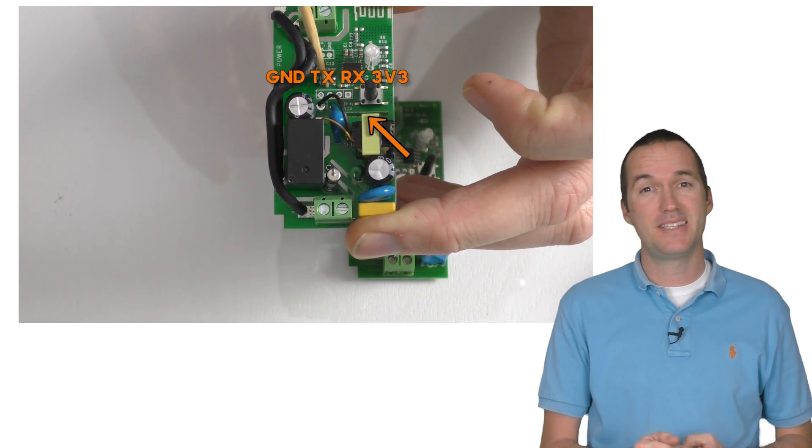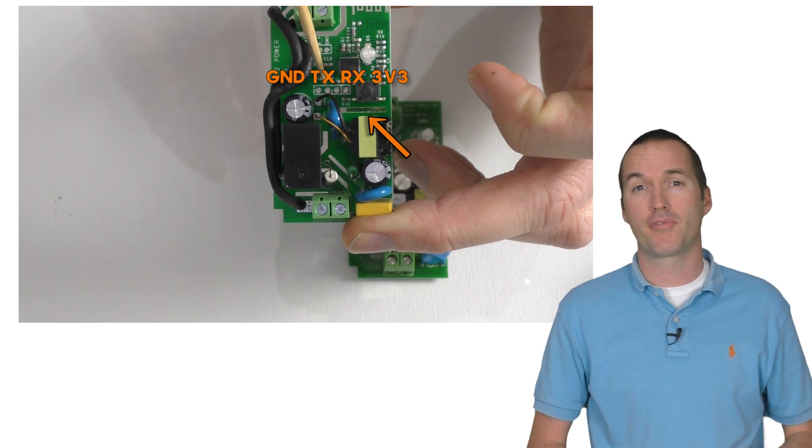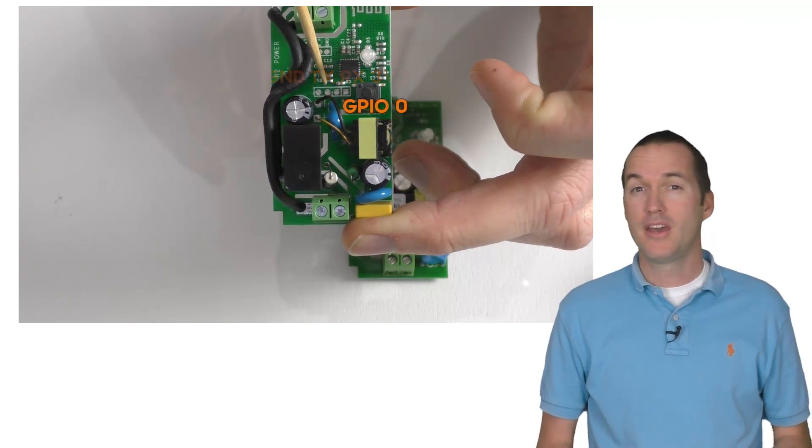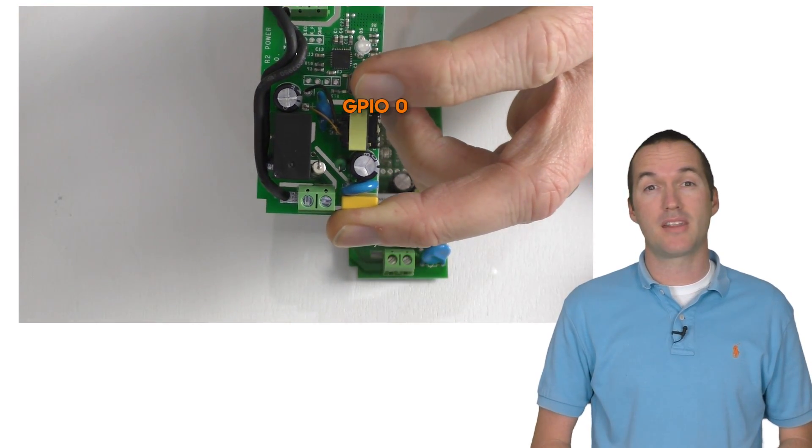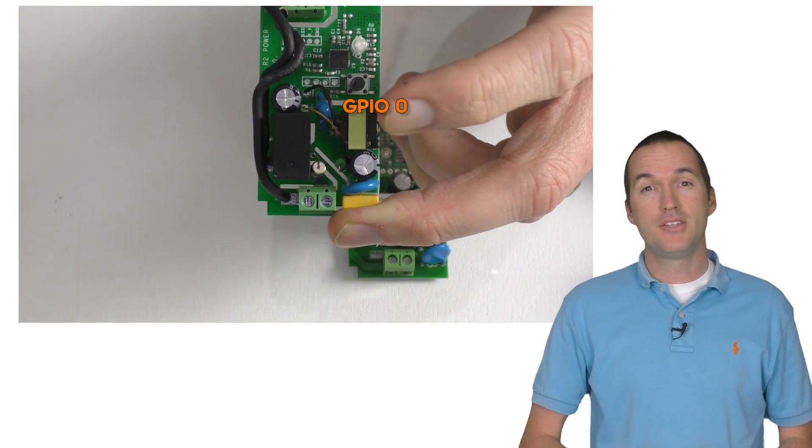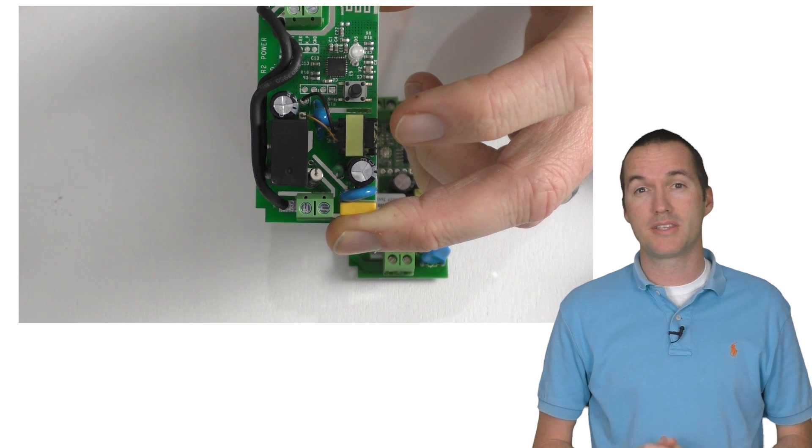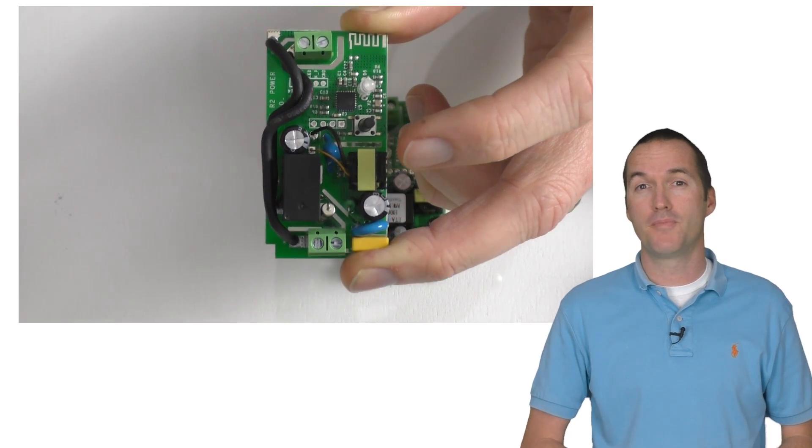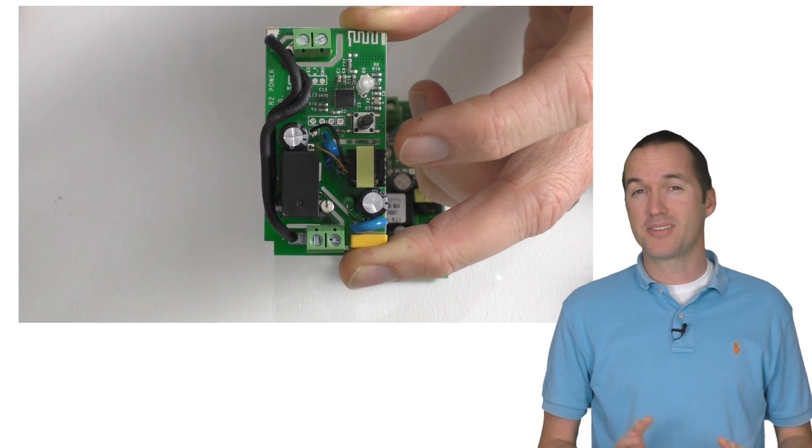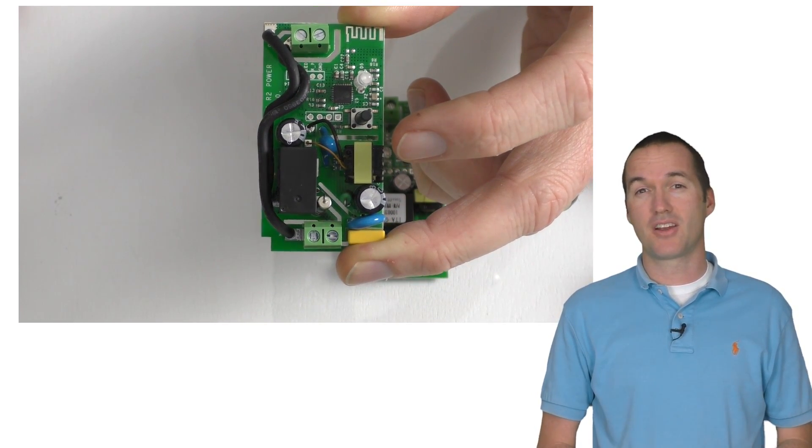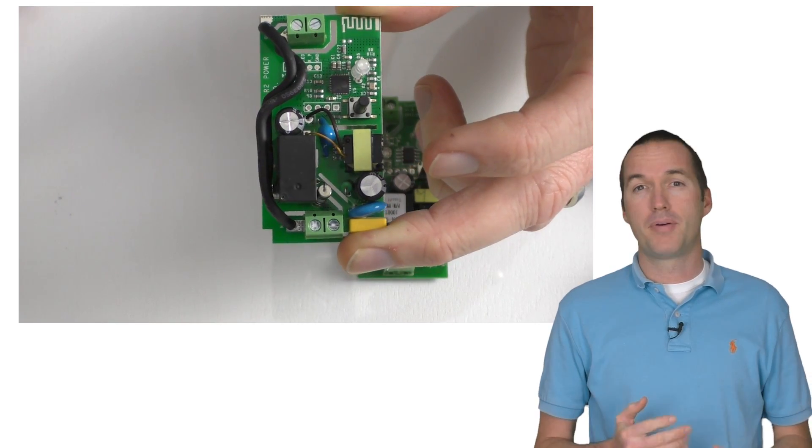You've got RX, TX, ground and 3.3 volts. GPIO 0 is still tied to the push button so you can just hold it down during power on to enter flash mode. And in that sense the process of flashing your Sonoff hasn't really changed at all.